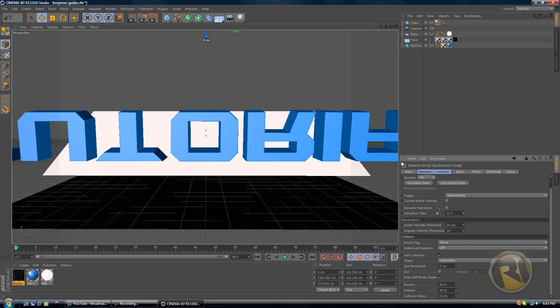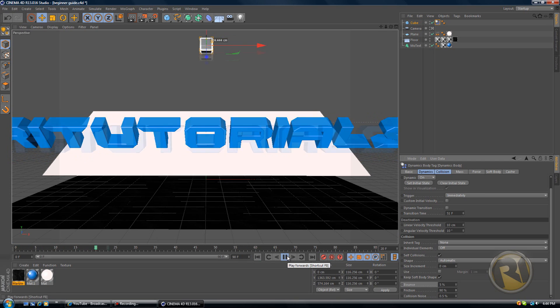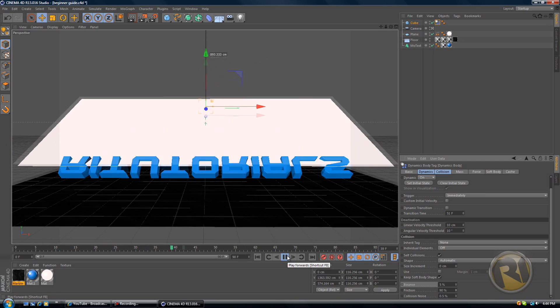Scroll down right here and you'll find bounce. Bounce is 50%, put it down to 5. Then friction is 30%, put it up to 90. Collision noise, just leave it as it is.